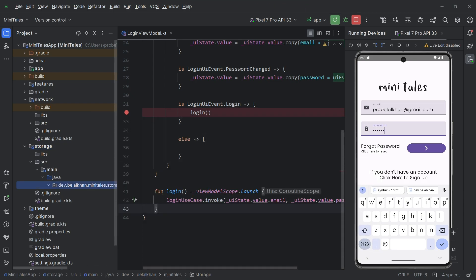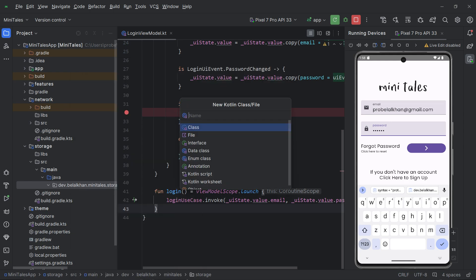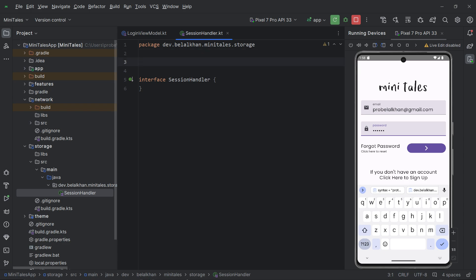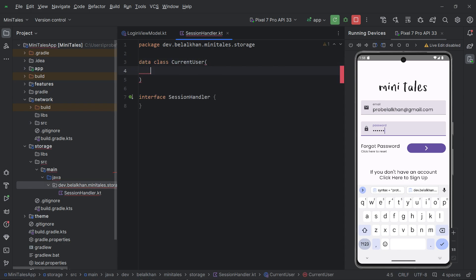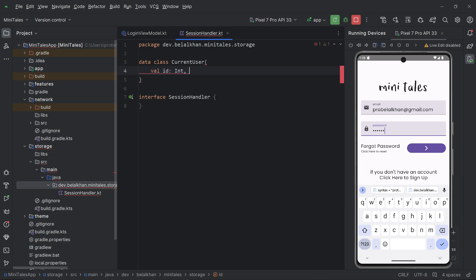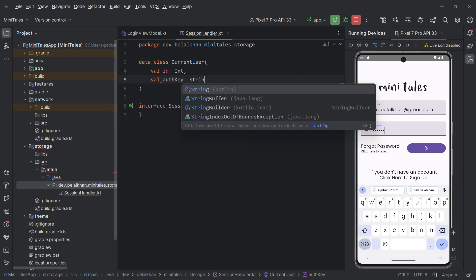I will delete the generated class and define an interface inside this storage module. I will name it 'SessionHandler'. Right now we will have three functions inside this interface. I also need a data class called 'CurrentUser' where I will store 'id' (an Int) and 'authKey' (a String).